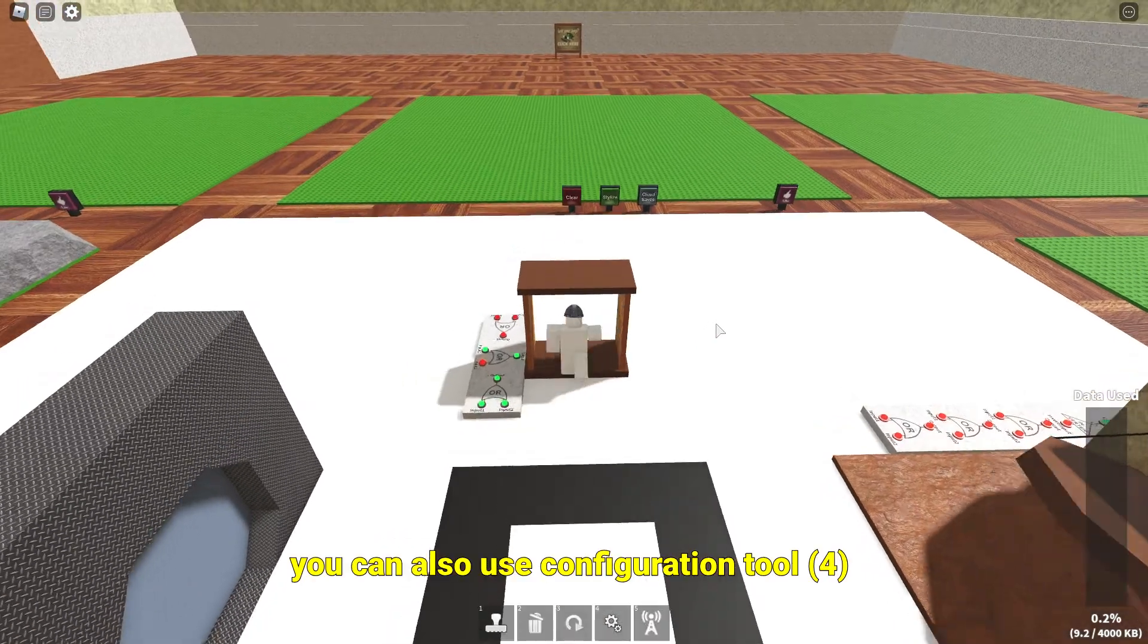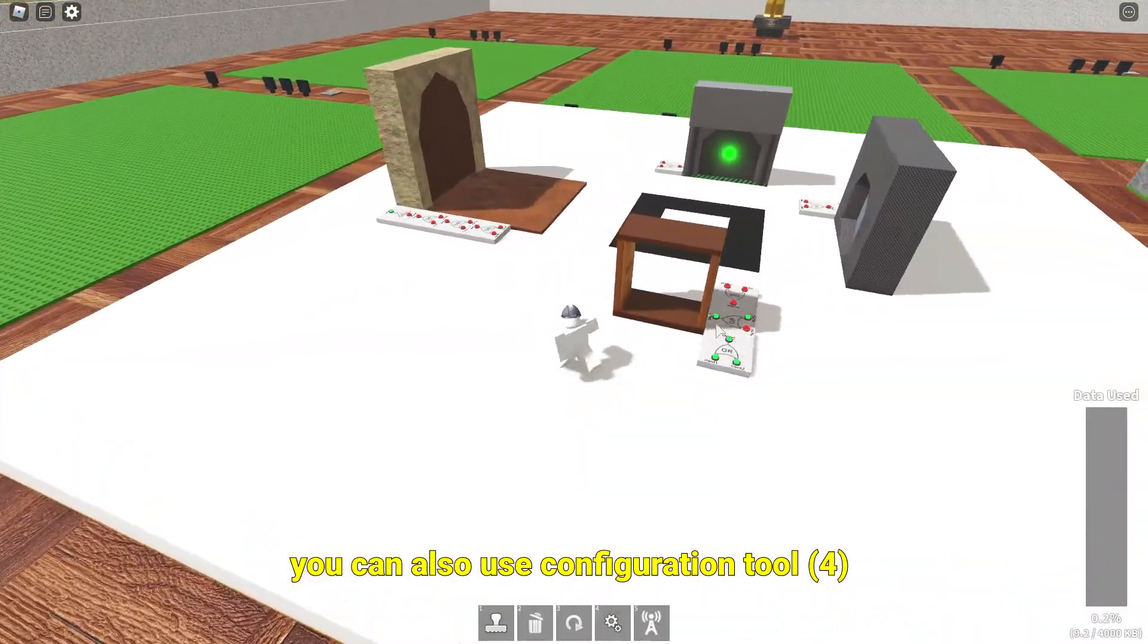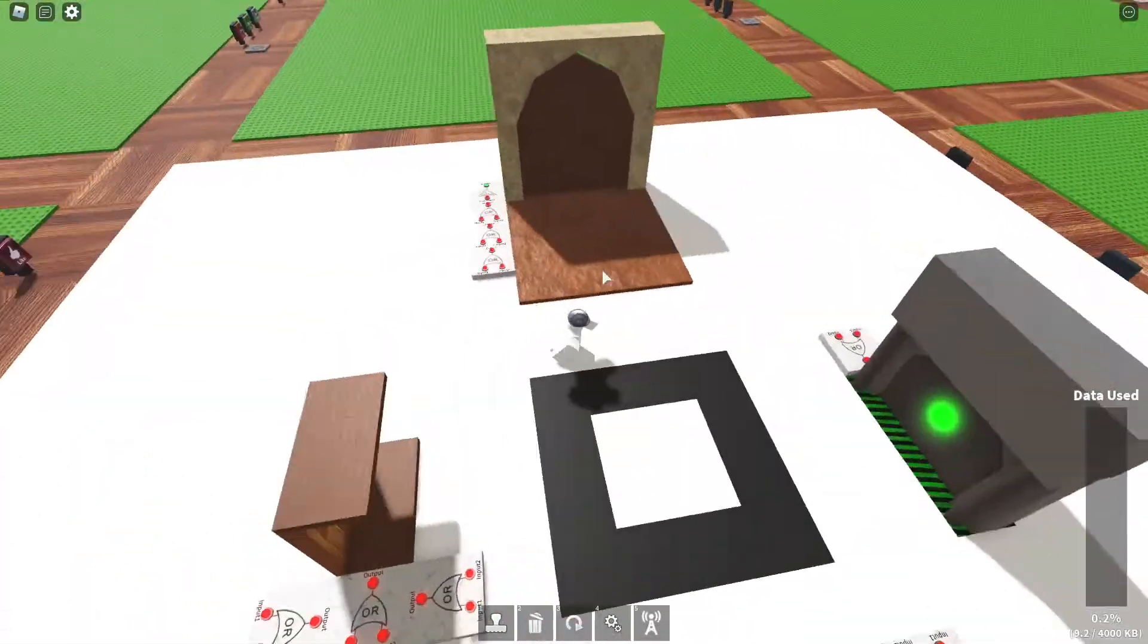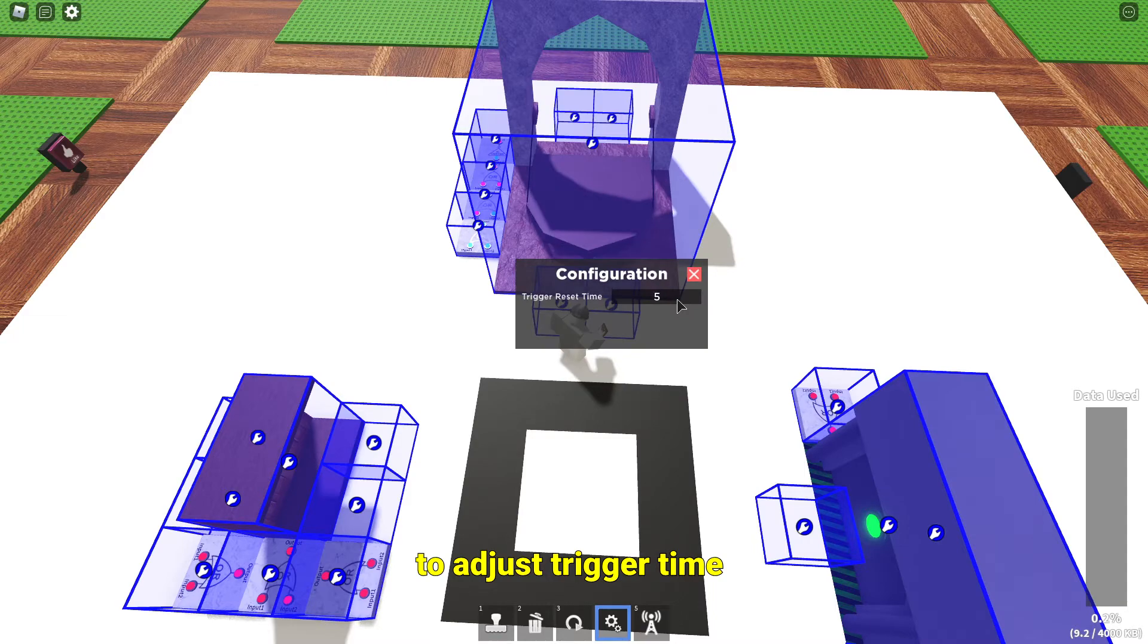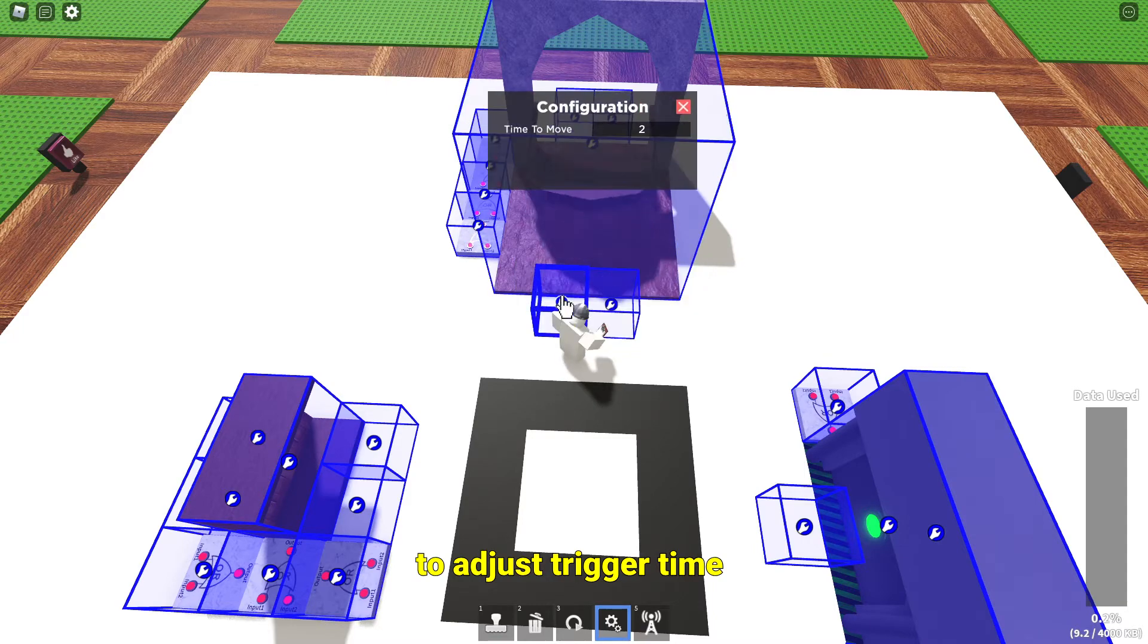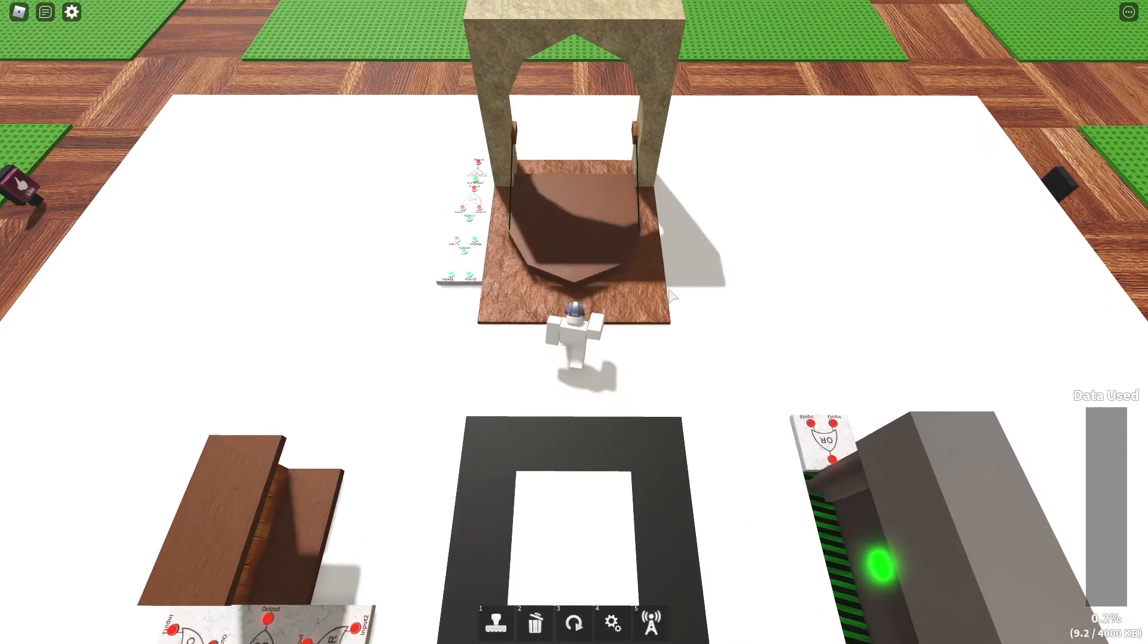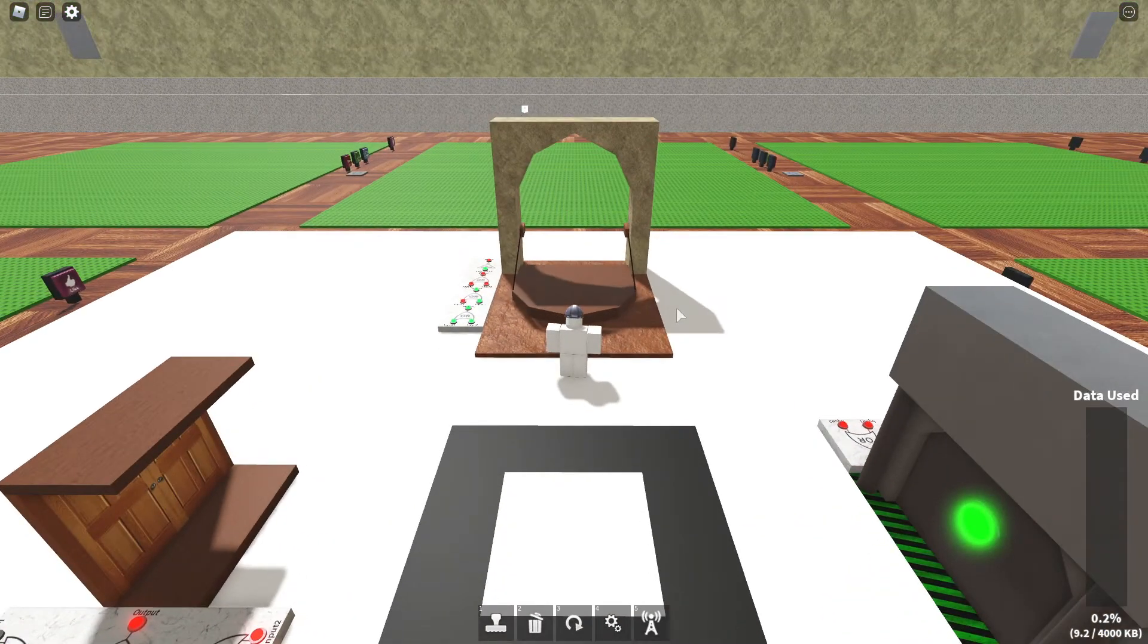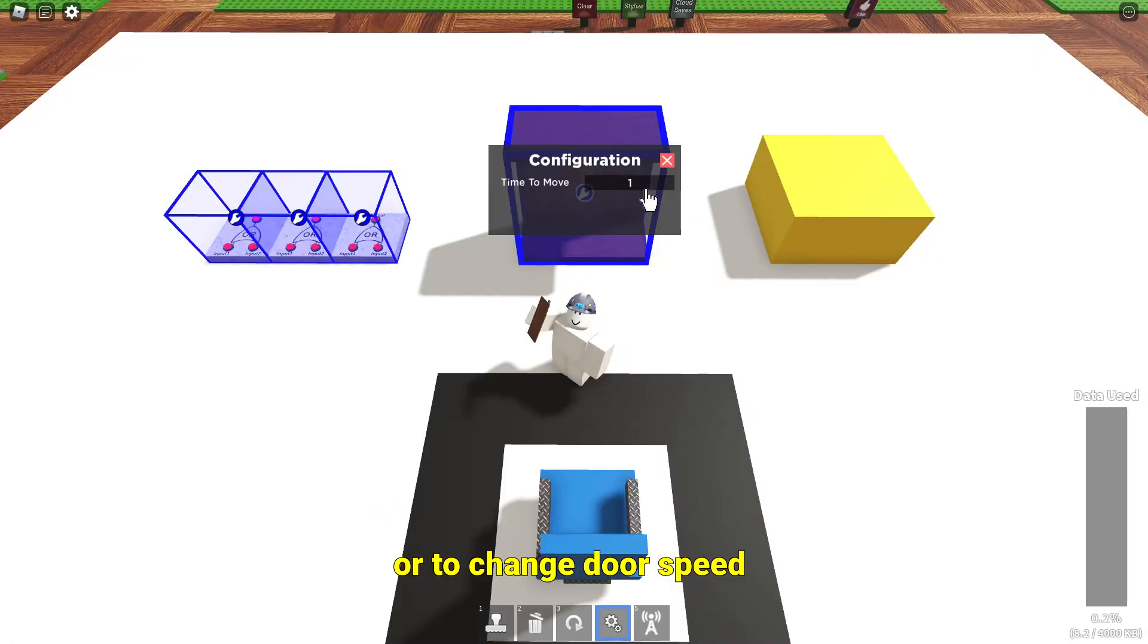You can also use Configuration Tool to adjust trigger time or to change door speed.